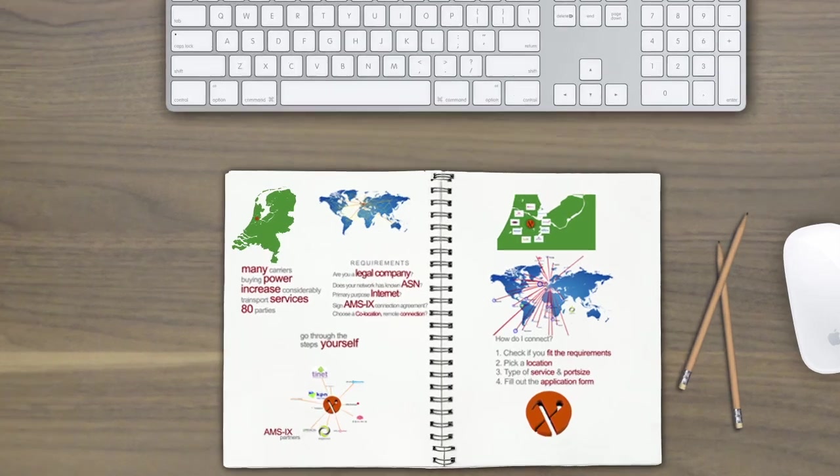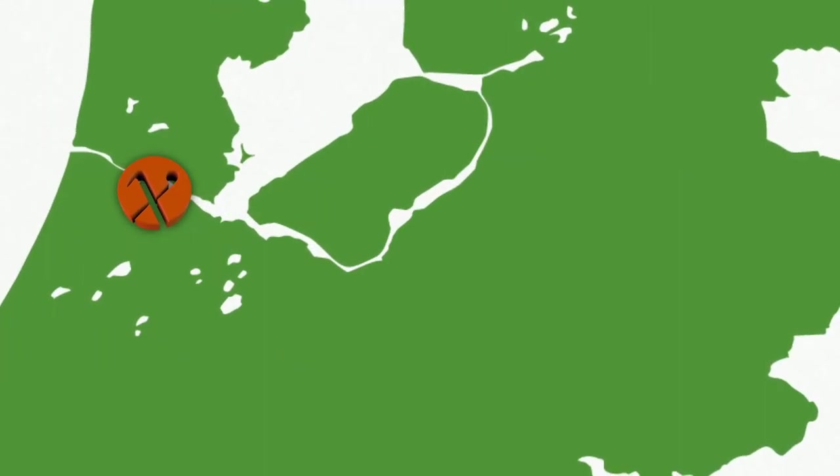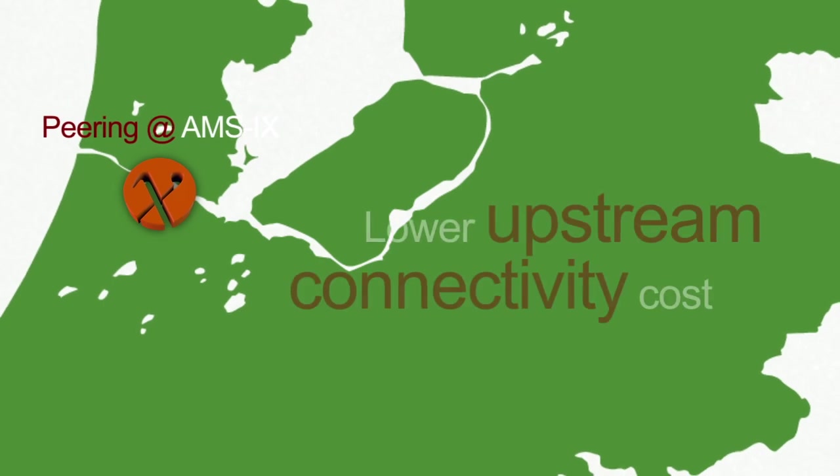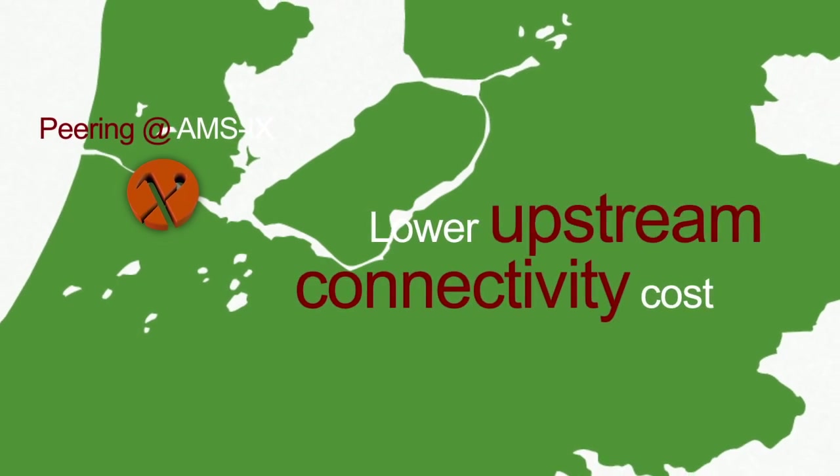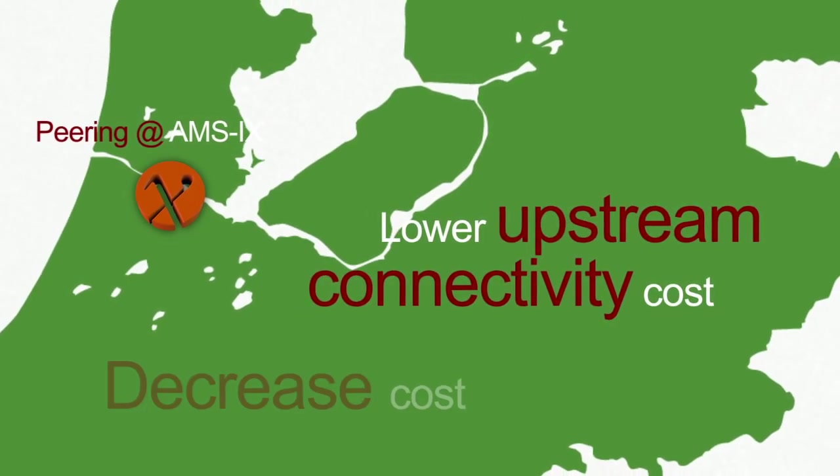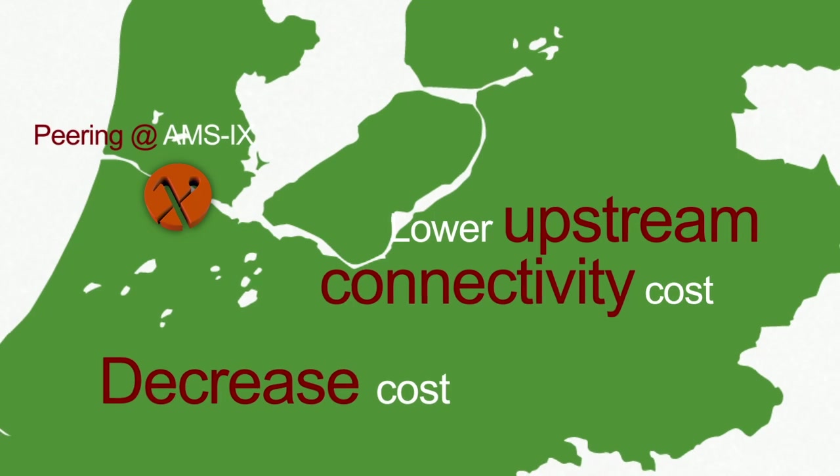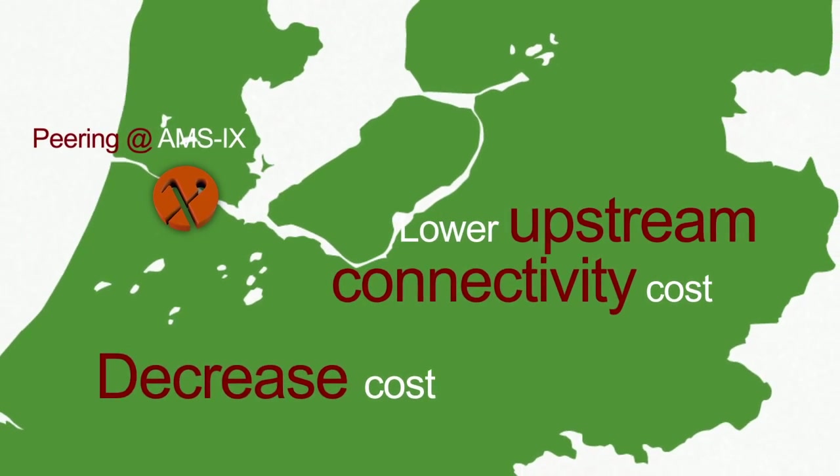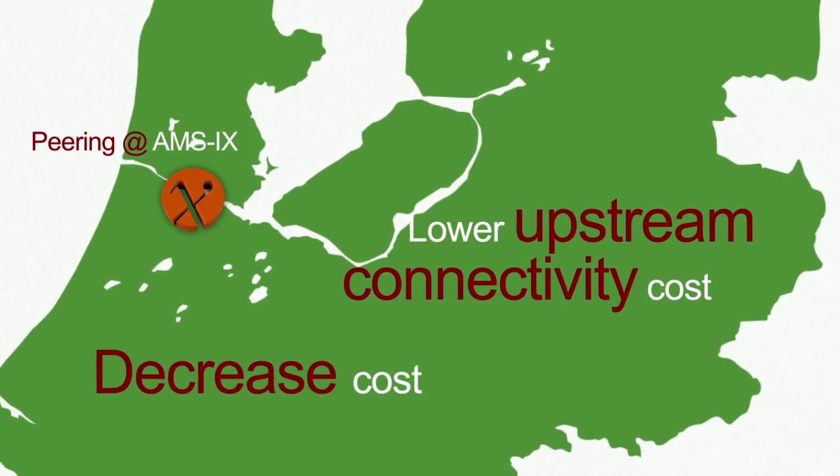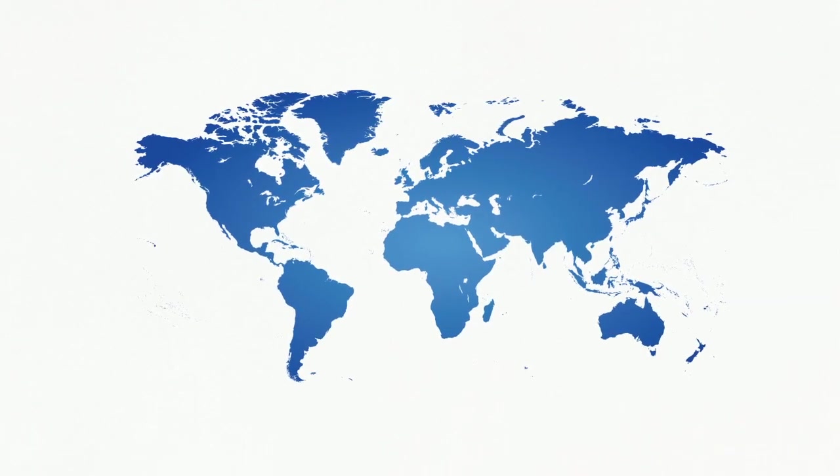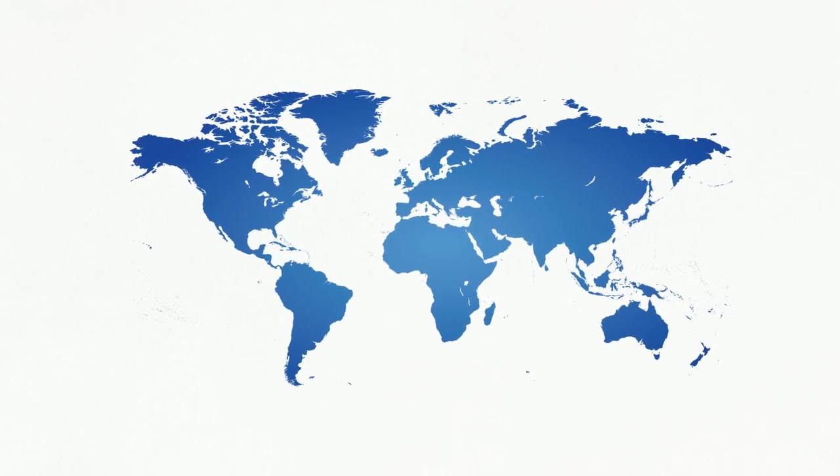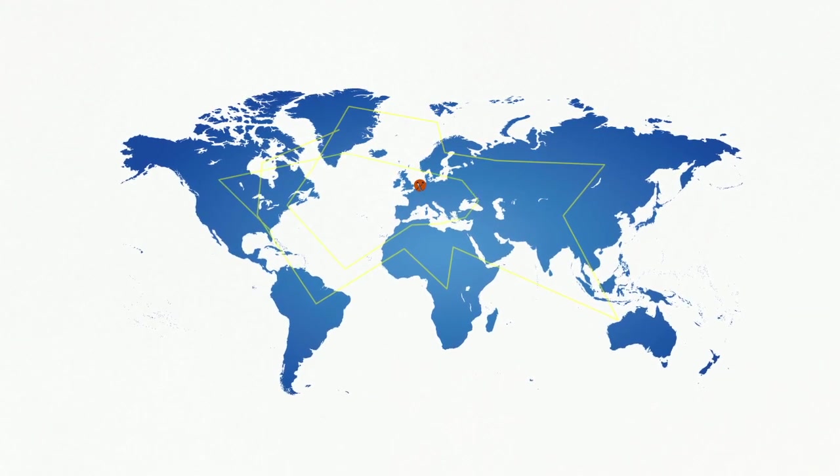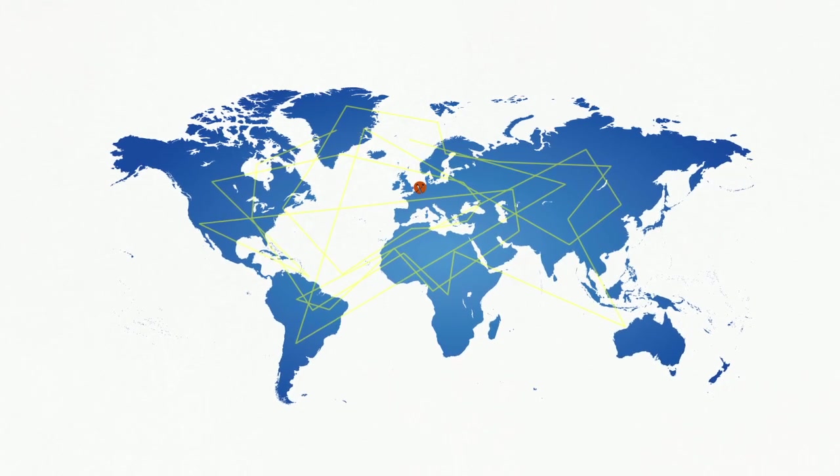The benefits for these networks to connect at AMS-IX are various, starting with lower upstream connectivity cost, or transit cost. A big part for any internet business is transit cost, and by having one connection to AMS-IX means a potential interconnection to hundreds of other networks from across the world, helping you save on your transit needs.